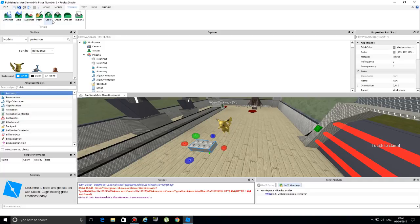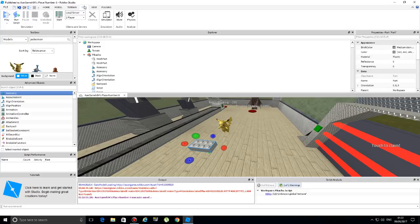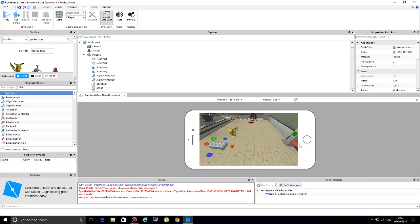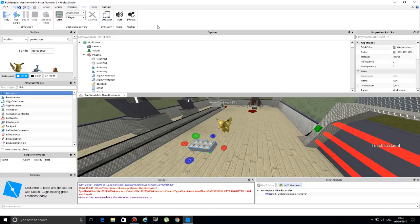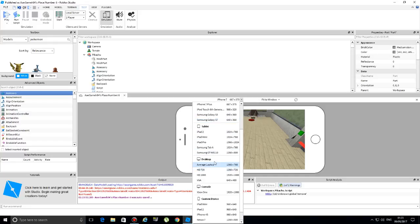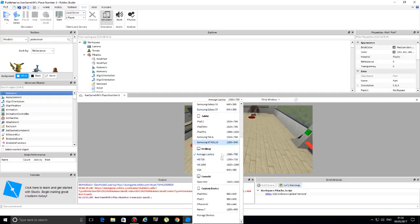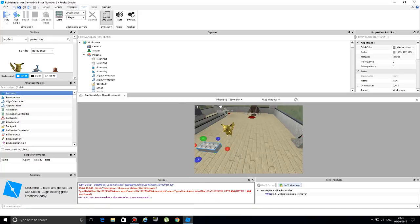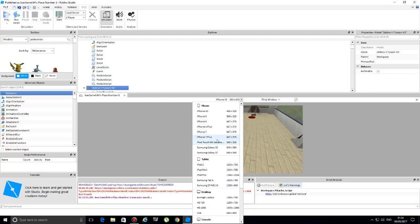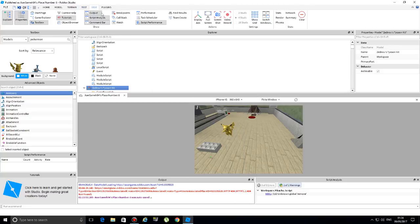The last thing I want to cover is the Terrain tool, which controls the surface of the ground. The Test tab is very useful because it's an advanced scaling option - you can emulate your entire world on different devices. For example, you can scale it to an iPhone 7, an iPad 2, a desktop computer, or even an Xbox One. There doesn't seem to be a PlayStation 4 option, but many devices are available. This is extremely useful for testing your game after scripting.